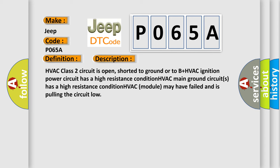HVAC class 2 circuit is open, shorted to ground or to B plus. HVAC ignition power circuit has a high resistance condition. HVAC main ground circuits has a high resistance condition. HVAC module may have failed and is pulling the circuit low.